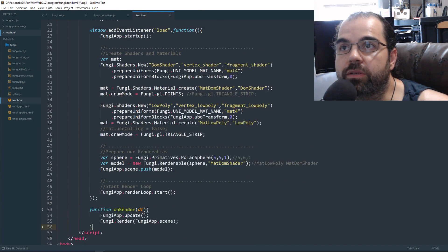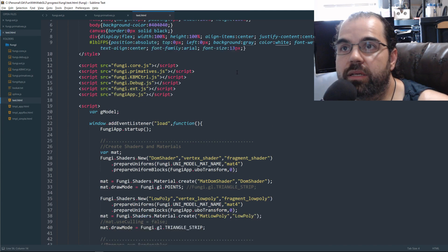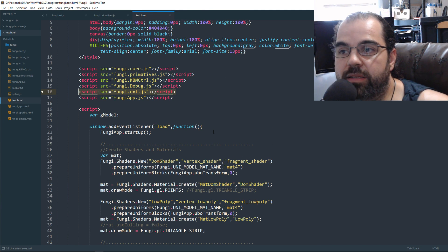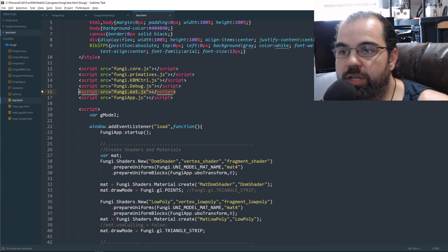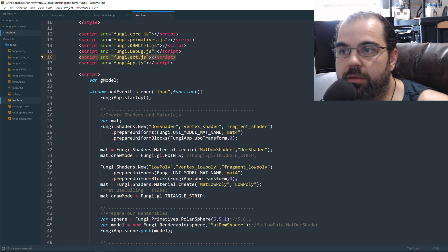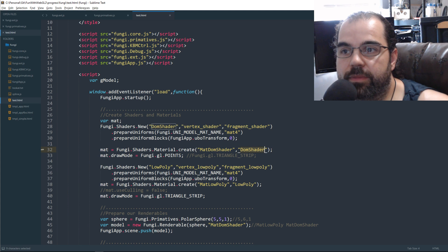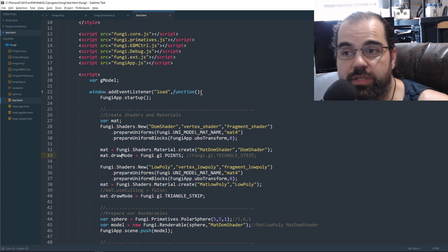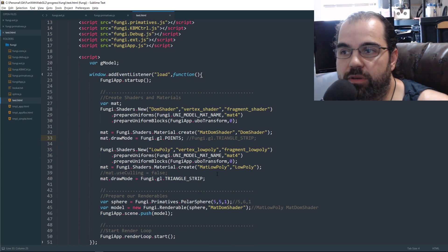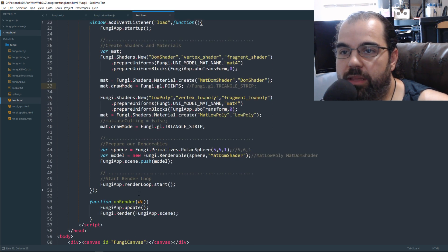And then we just create a quick VAO out of it. And then if we come back to our test, we have our extend function added. Our shaders are mostly unchanged. For our DOM shader material, I set the draw mode to points because we want to see the points.